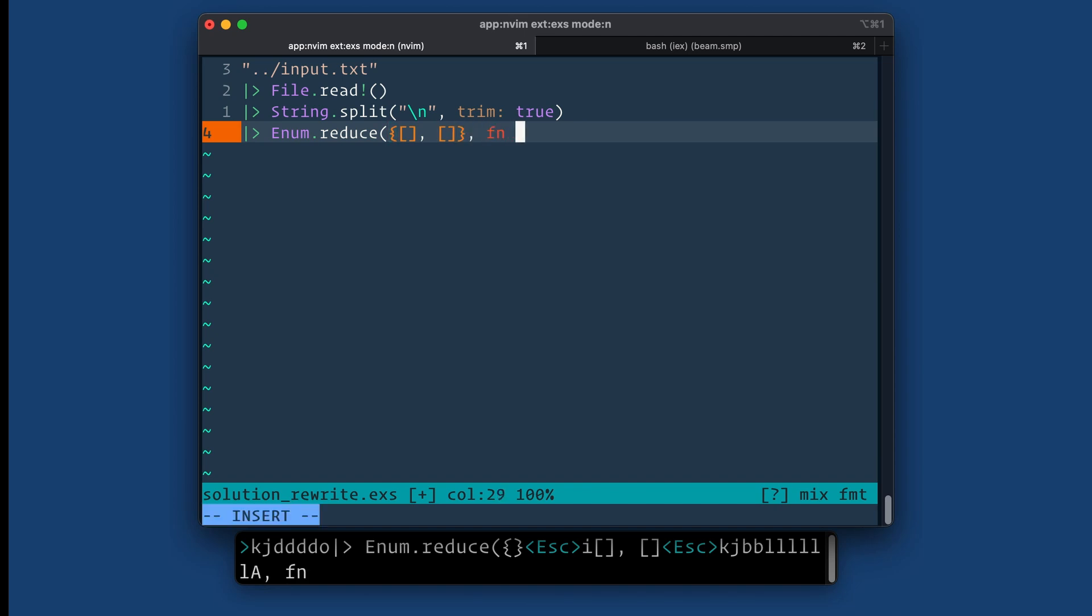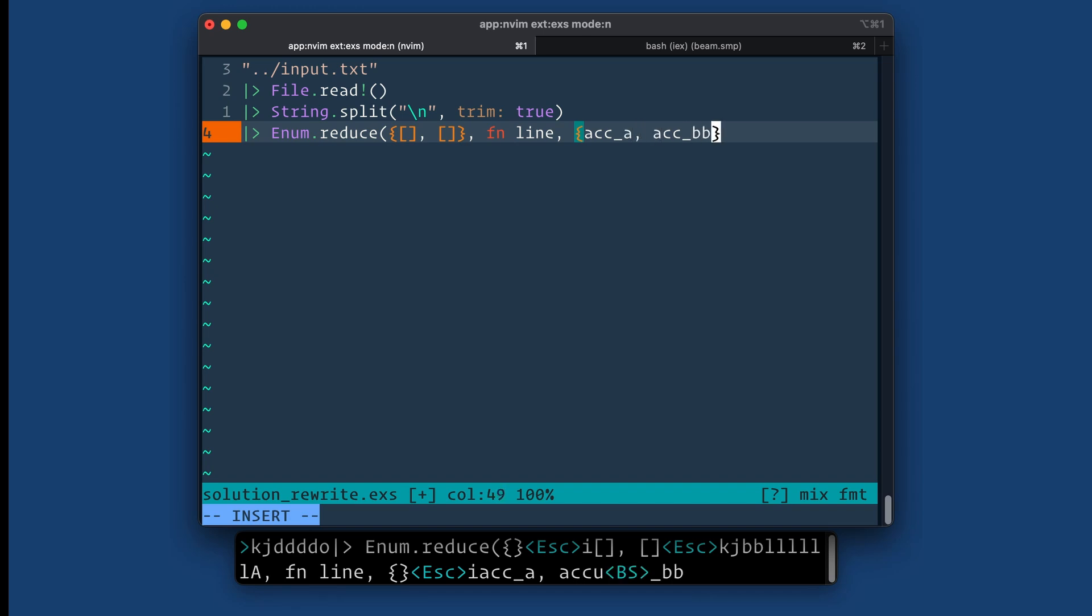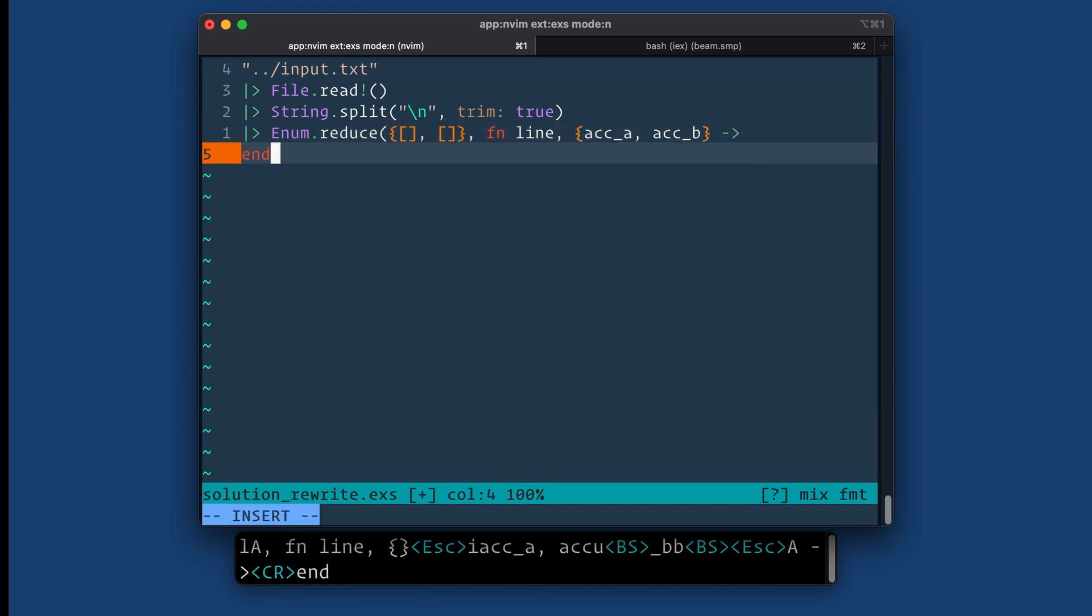So anonymous function here where each iteration will be a line and then here's my accumulator, which is the tuple. We'll call it accumulator A, accumulator B. Okay, so what do we do in here?